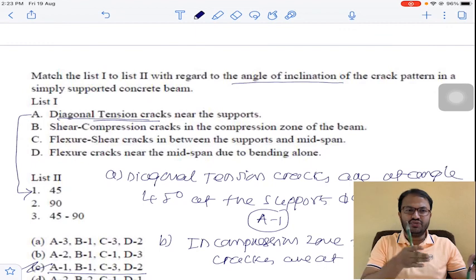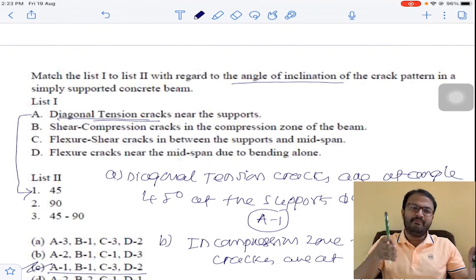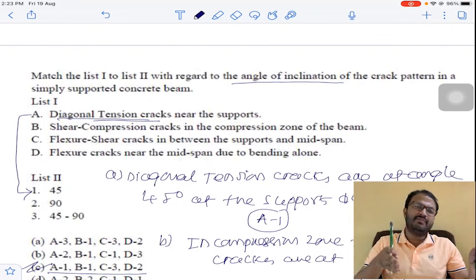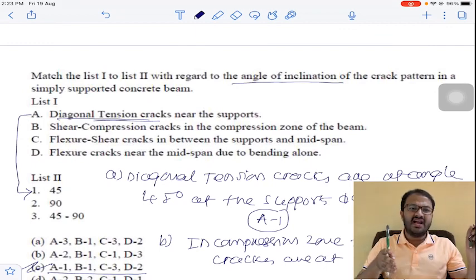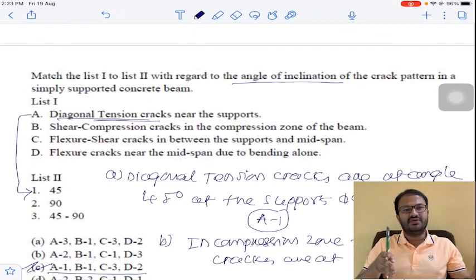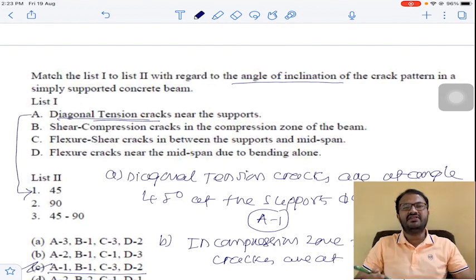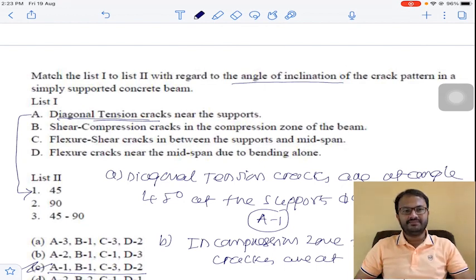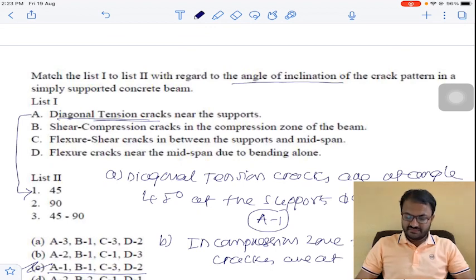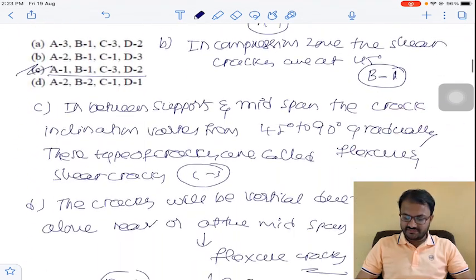Between mid span and the supports, the inclination of cracks varies from 45 to 90 degrees. Next question.